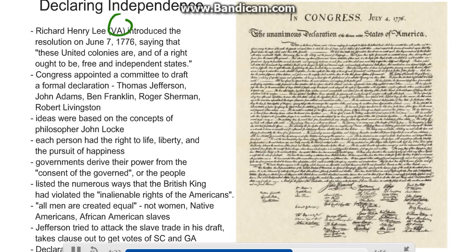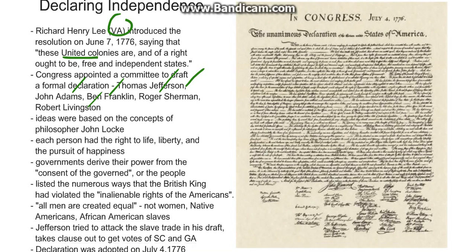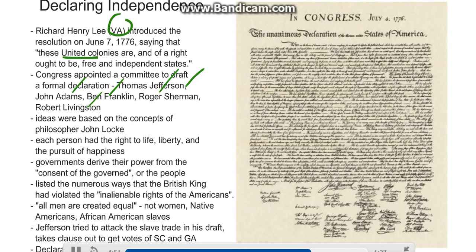Richard Henry Lee, a representative from Virginia, introduced the resolution on June 7, 1776, saying that these united colonies are, and of a right ought to be, free and independent states. Congress appointed a committee to draft a formal declaration. Thomas Jefferson, John Adams, Ben Franklin, Roger Sherman, and Robert Livingston were all part of the committee, although the declaration was primarily written by Thomas Jefferson.